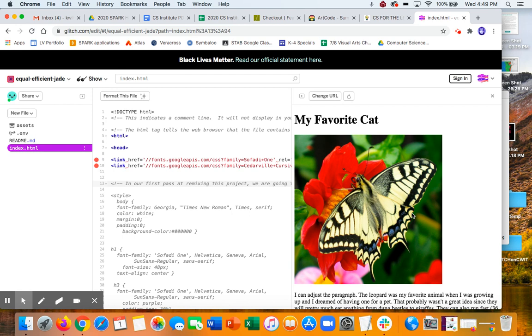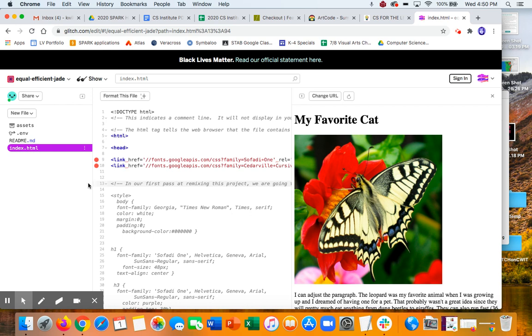It's called cascading style sheets because often it is a file that is part of your web page that's called .css, and when you make a change there, it cascades to however many web pages you have. Because this is a very introductory tutorial, I have embedded the style, so that's another way to do it.